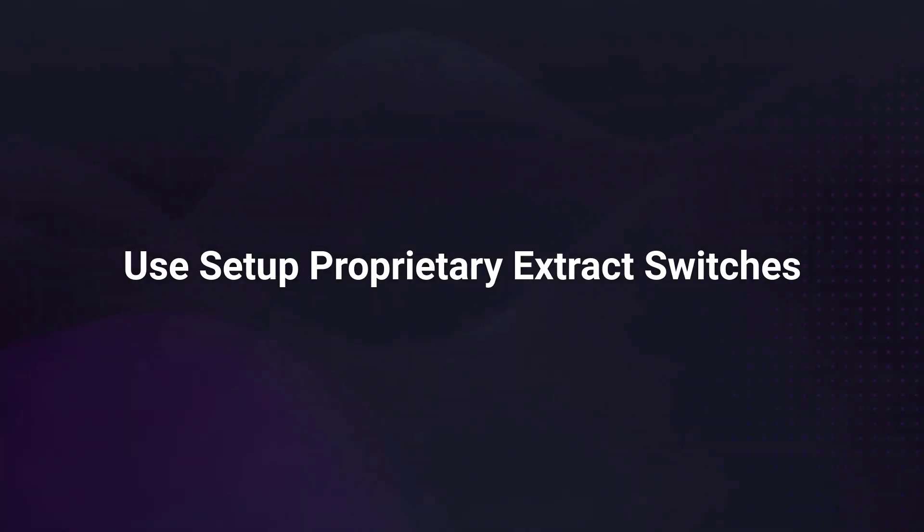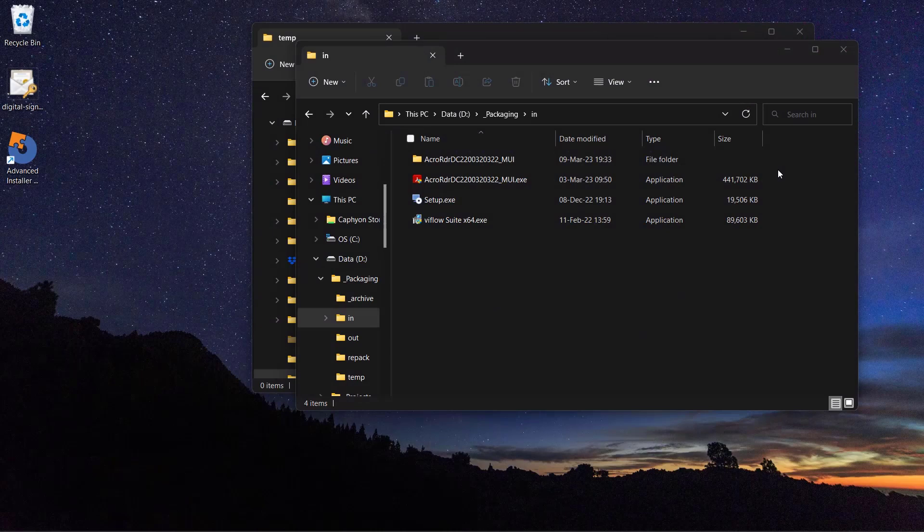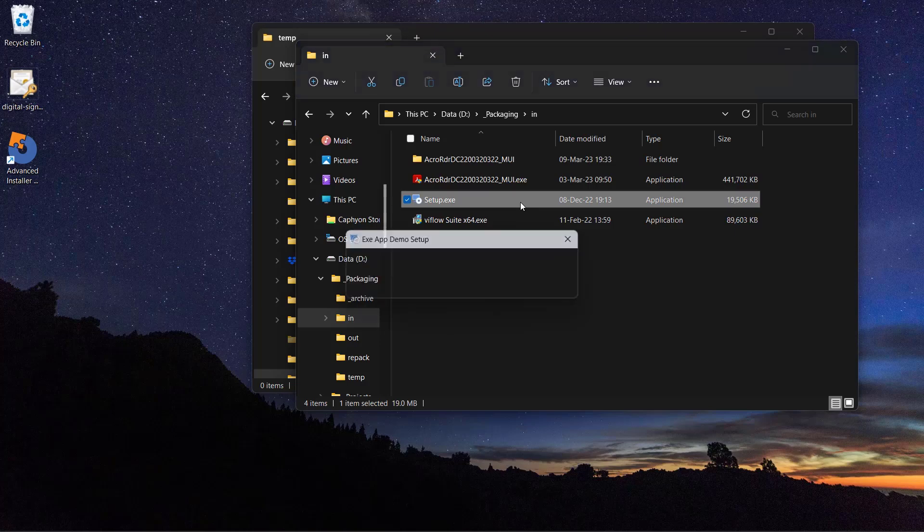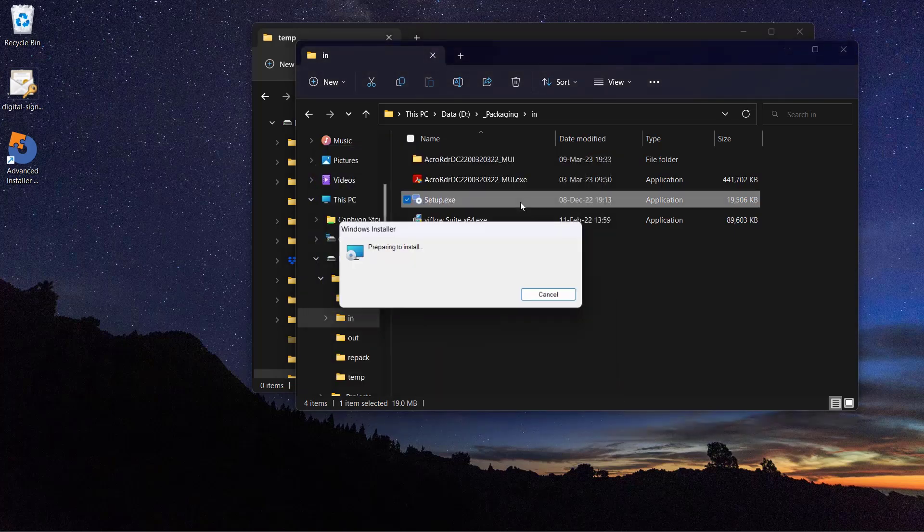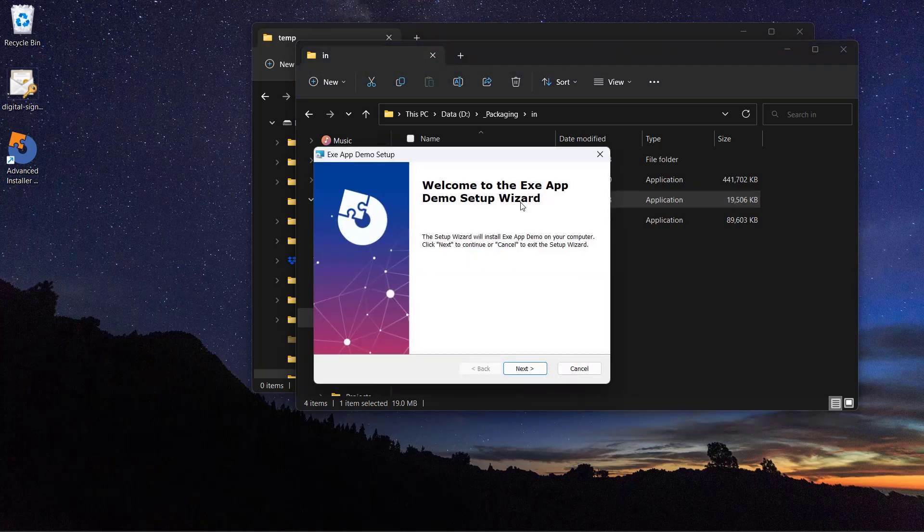Use setup proprietary extract switches. Some setup files offer extract switches. This is directly dependent on the software used in the process of creating the installer, but most reputable packaging tools such as Advanced Installer or InstallShield offer this kind of option.